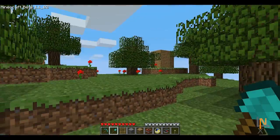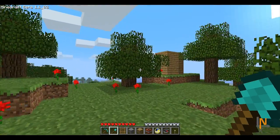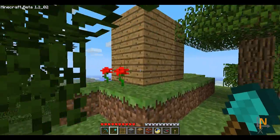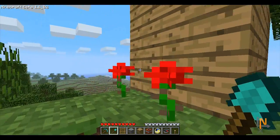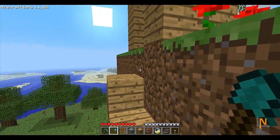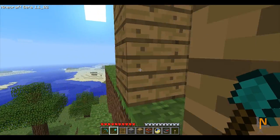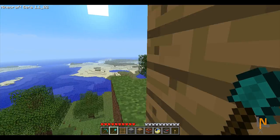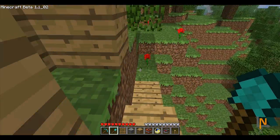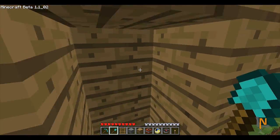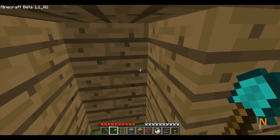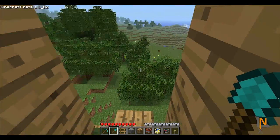Hello everybody and welcome to a Minecraft tutorial. This tutorial will be on coordinates, something that is underrated or mostly not even known about. And this is a very useful tool.